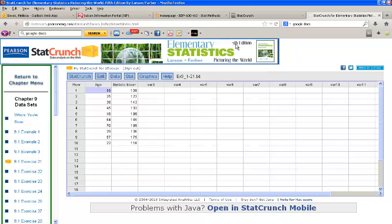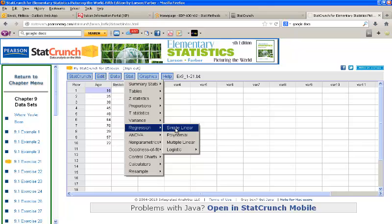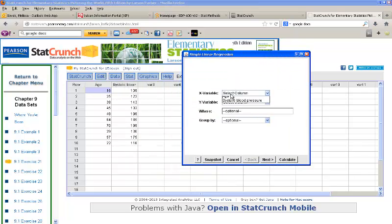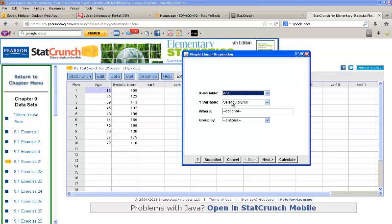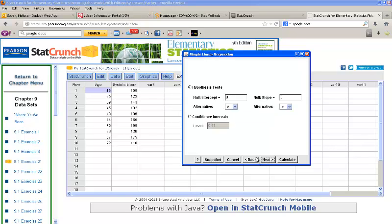Let's see how to do that. We'll be going back to the Stat menu, and in this case we'll be using Regression, Simple Linear. Choose your X variable, again age. Choose your Y variable, which will be systolic blood pressure for us, and click Next. This will run our hypothesis test for us. The one that we'll look at that's close to the correlation test that you saw in the videos for this section will be the slope test.